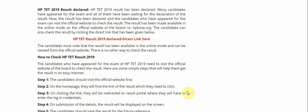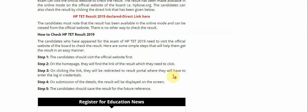The candidate can also check the result. I will provide you the link in the description. The candidate must note that the result has been available in the online mode and can be viewed from the official website. There is no other way to check the result. How to check HP TET result 2019.